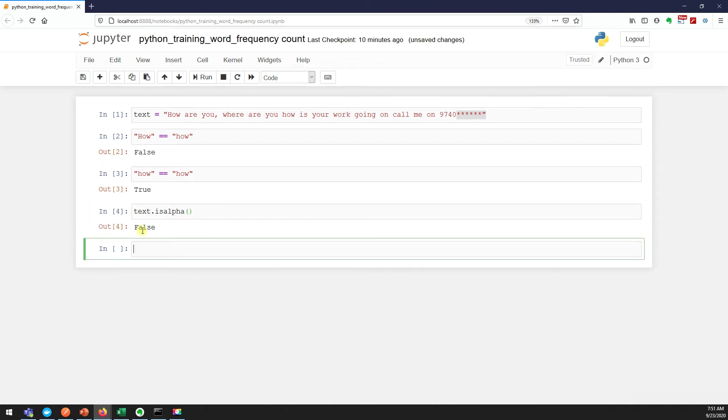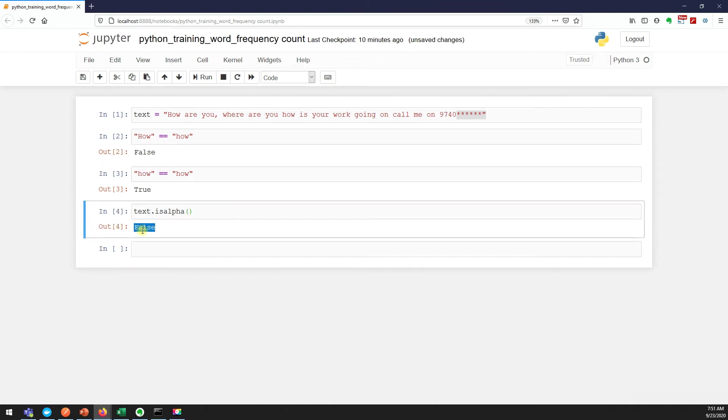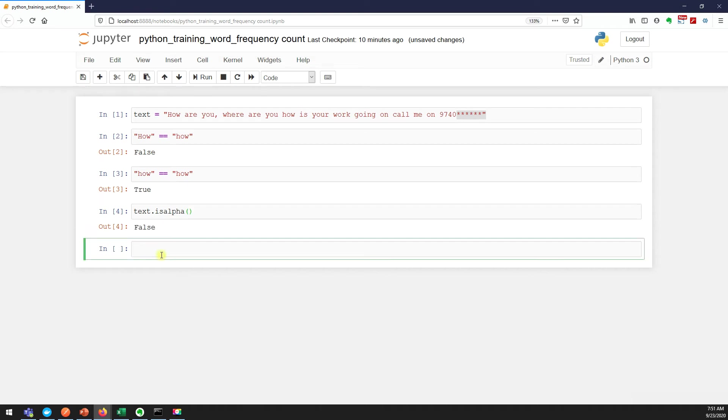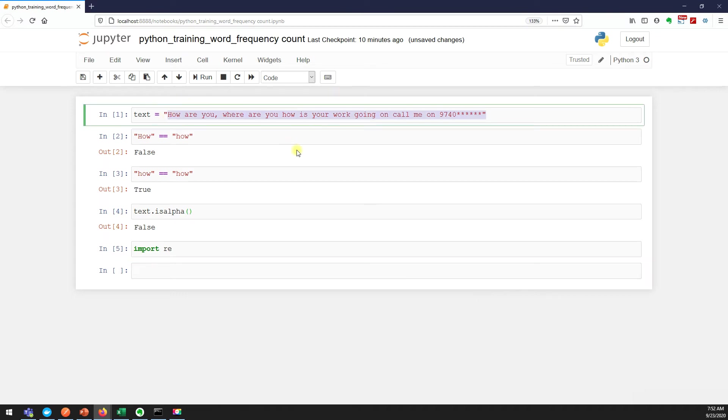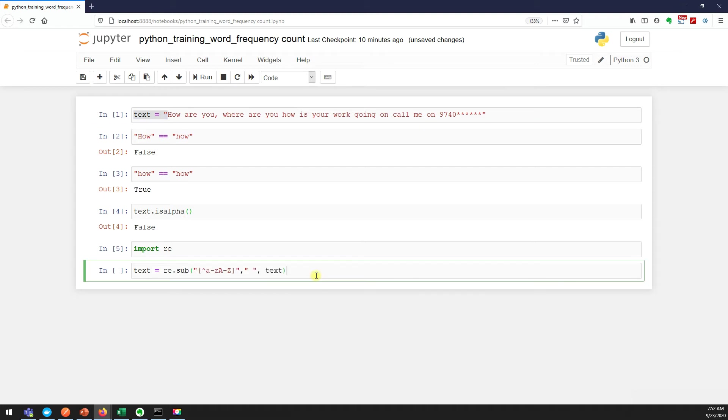We can use a regular expression to remove the unwanted things in a given string. I'll make a separate video on regular expressions, but you know, to get only the alphabets from the given string, this is the regular expression we use.